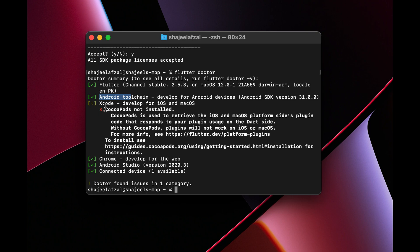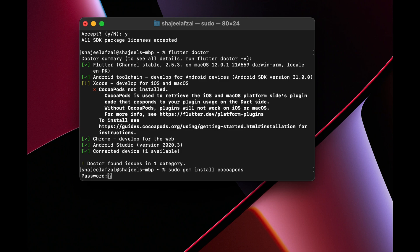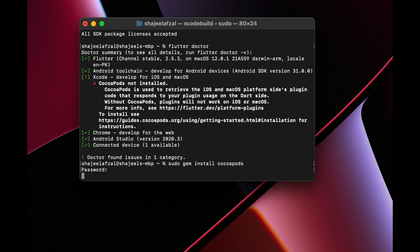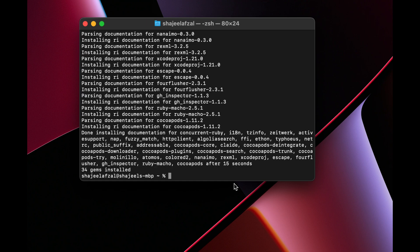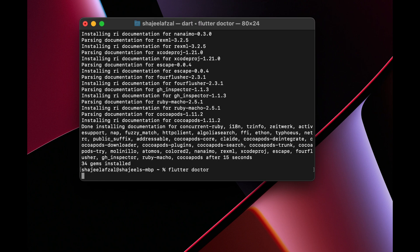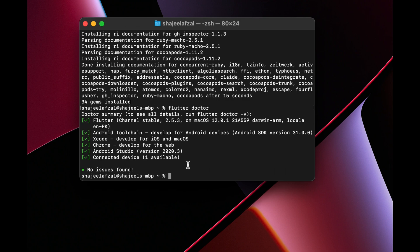There is one warning remaining for Xcode. To fix it, we need to install CocoaPods by running `sudo gem install cocoapods` and hit Enter. It will ask for your system password — enter it and the installation will proceed. Once CocoaPods installation is complete, run `flutter doctor` one more time. As you can see, there are no issues detected — everything is marked as green, which means your Flutter installation was successful. Congratulations!